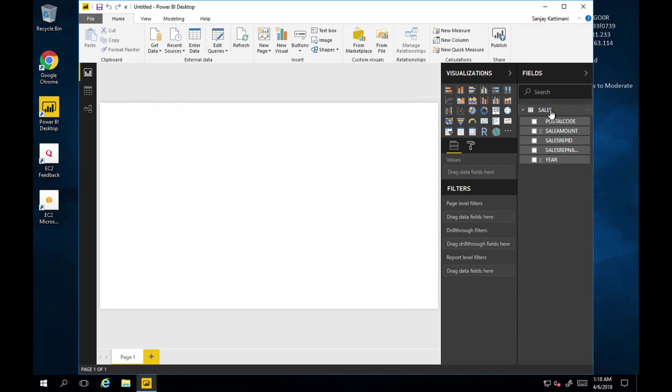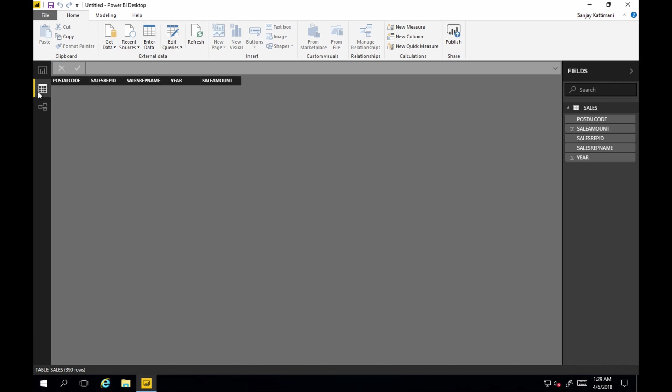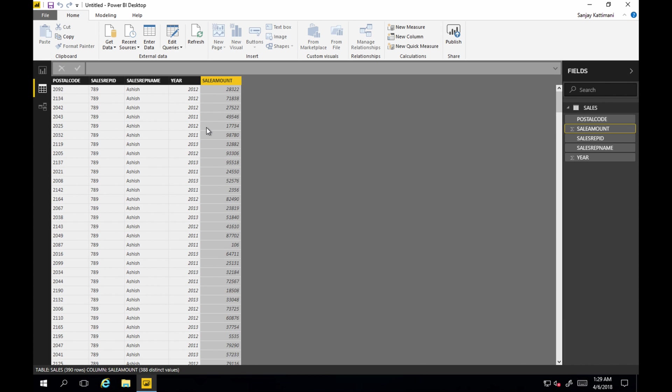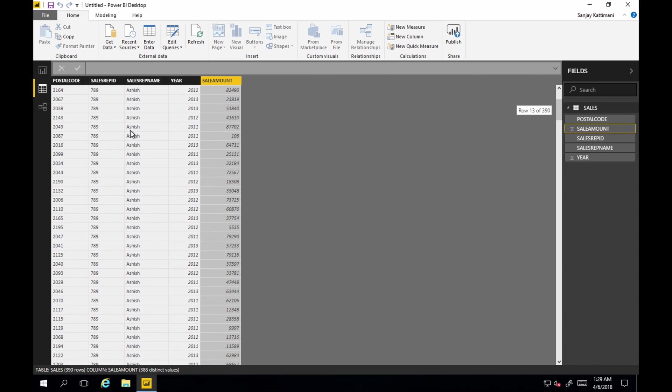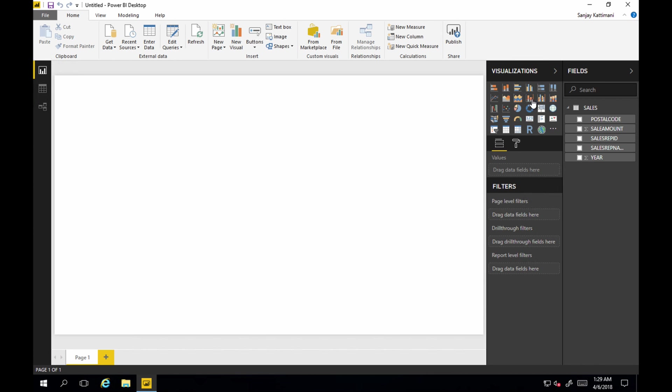Now I have this data here. All right. Looks like it pulled the data. Let's take a quick look at that. Yes. I do have the data here.